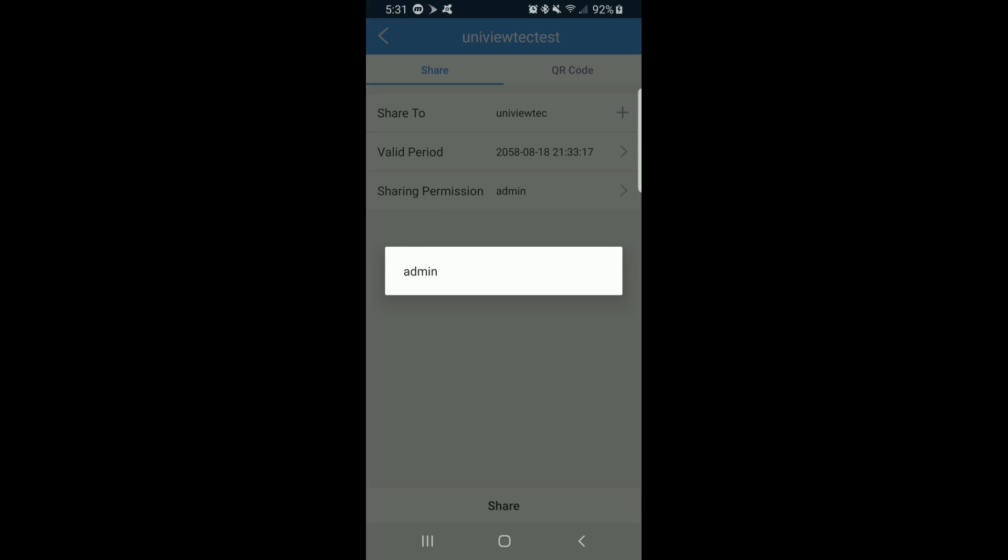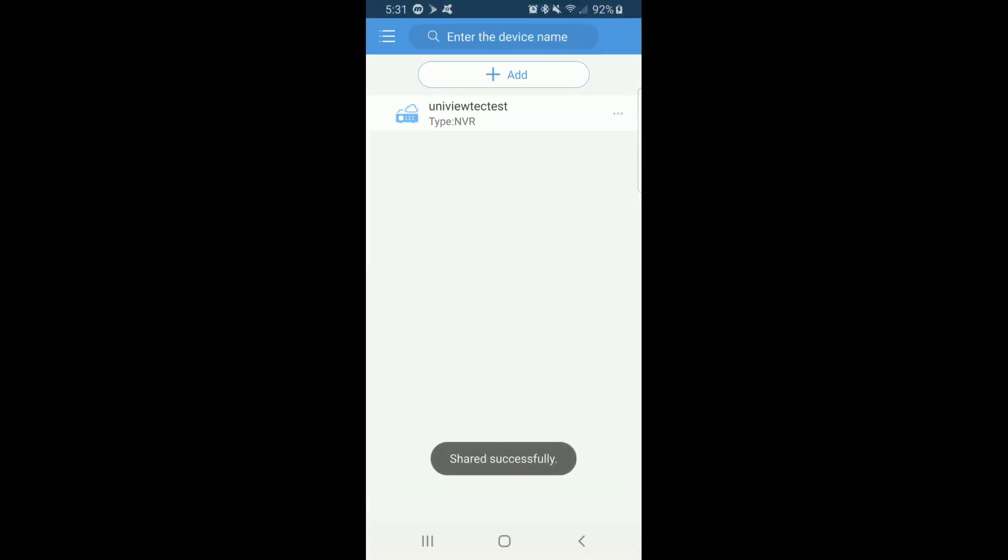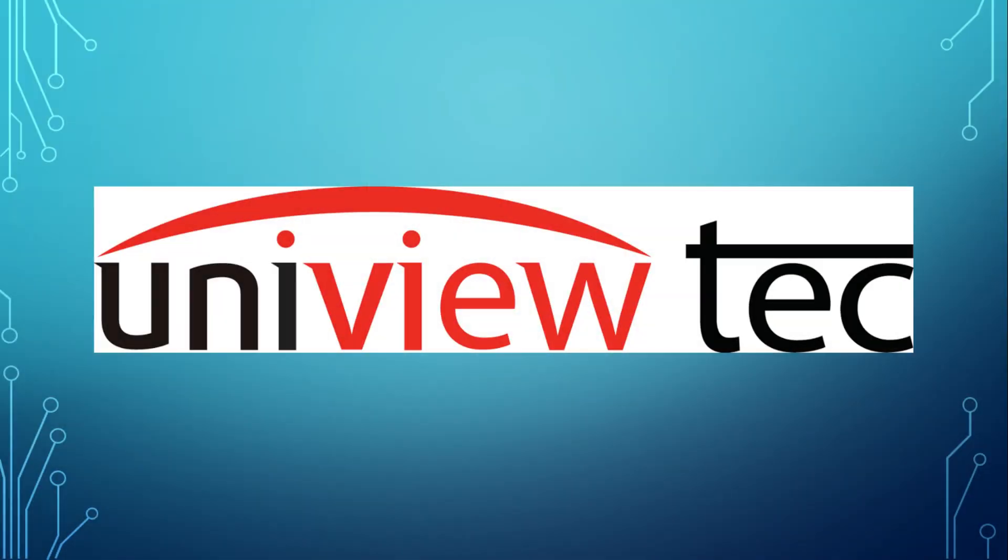The final step is to click the Share button at the bottom of the screen. If it is a valid username or email, it will say Share Successful. Thank you for watching. If you would like to learn more about our product, please watch our other videos.